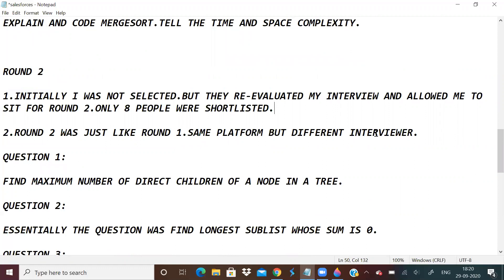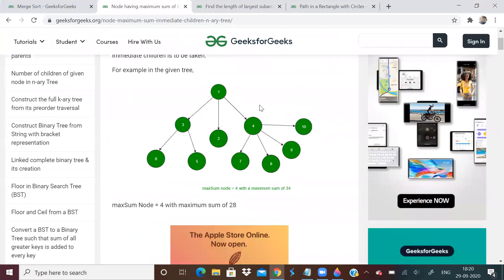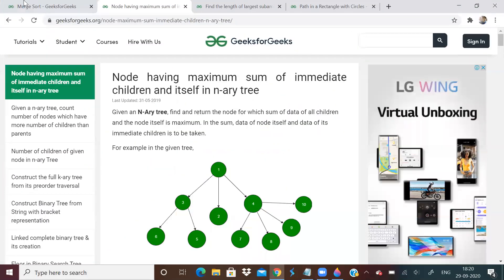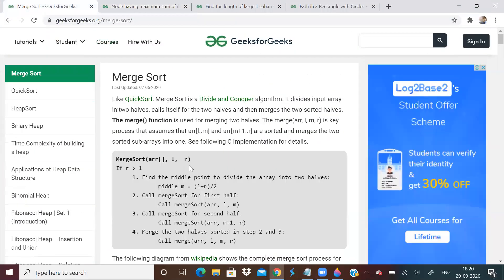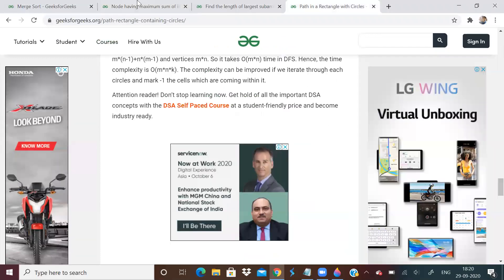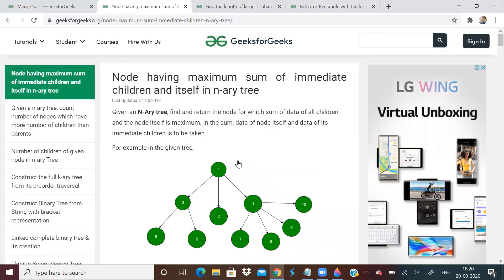Round two was on the same platform with a different interviewer. The first question was find maximum number of direct children of a node in a tree. It's on GeeksforGeeks. This was the first question in round two.